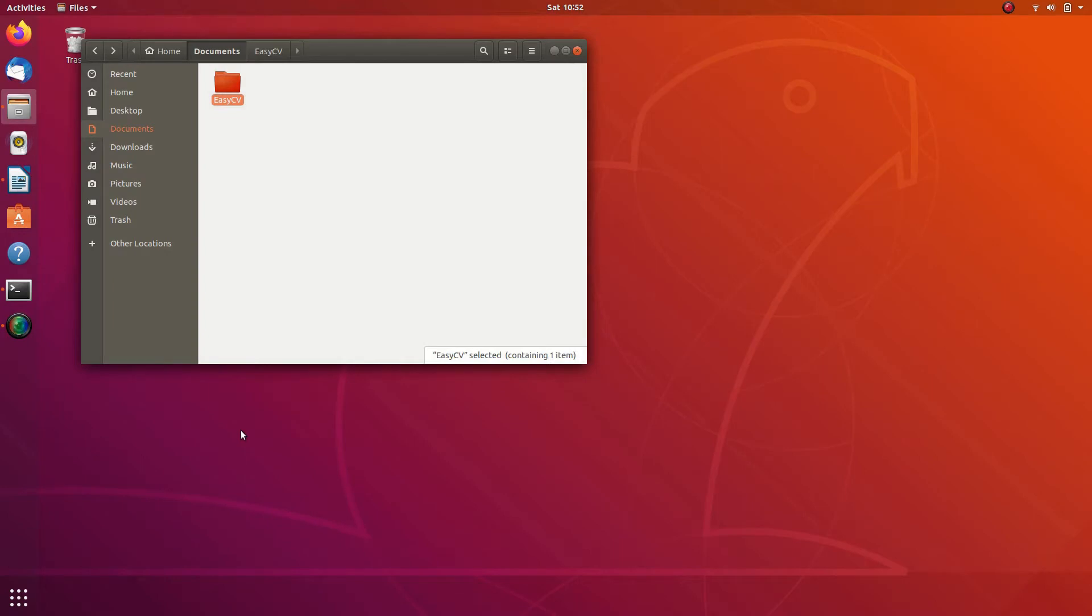Before you proceed to train the model, you need to download default weights. Default weights will be used as a starting point for training your model. Please execute the following commands in the same order.